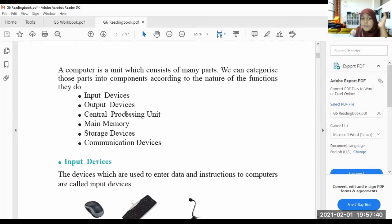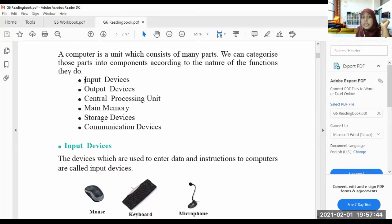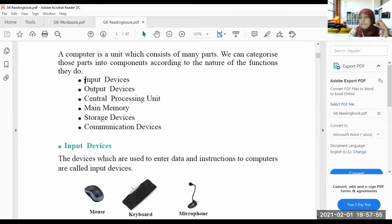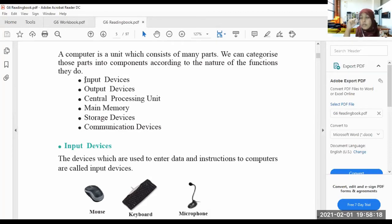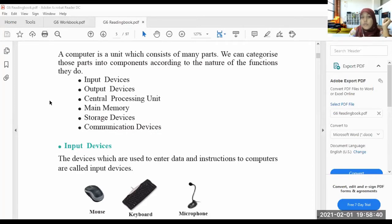Now we will see what are the functions. For example, the functions are: input devices, output devices, central processing unit, main memory, storage devices, and communication devices. So: input device, output device, central processing unit (CPU), main memory, storage devices, and communication devices. We will go and see the functions one by one.